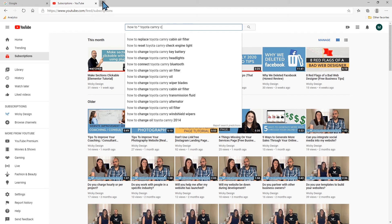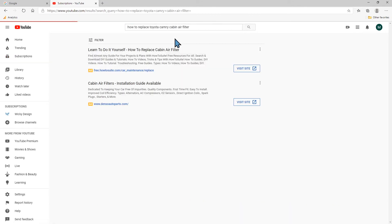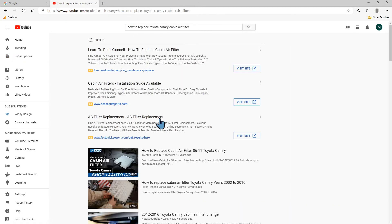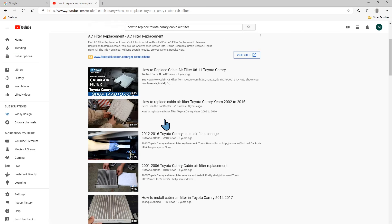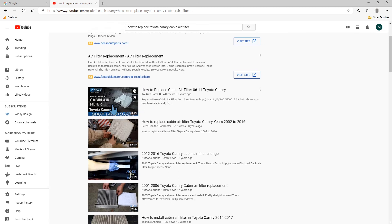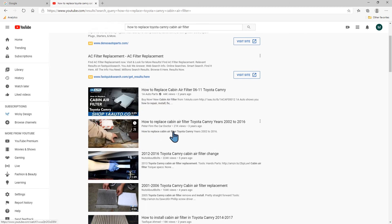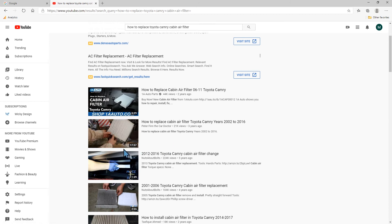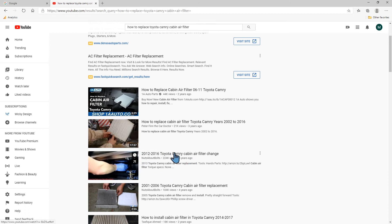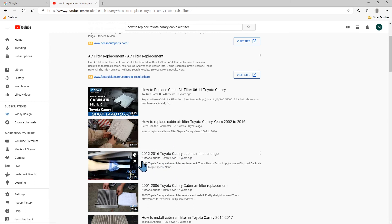What I recommend is click on one of these and just kind of see what it is that some of these other videos have done. You can look at the view count and get an idea and then just create a video that is more current like this one's five years ago.